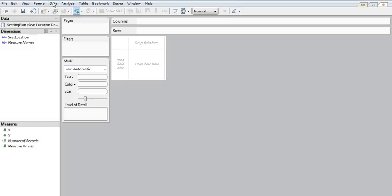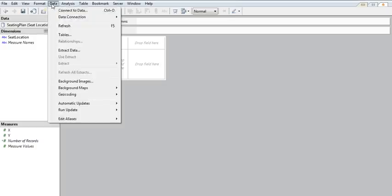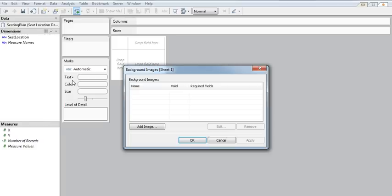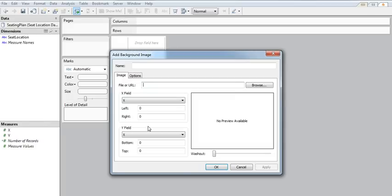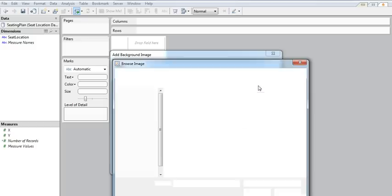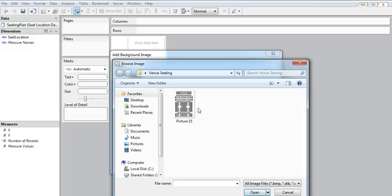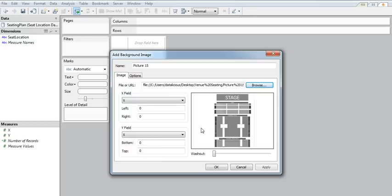So we're looking good there. The next thing to do is to import my map. That's pretty simple. Just need to go to data, background images and then add image. Browse to where that image is sitting on your computer. Open that up and it gives you a preview here.